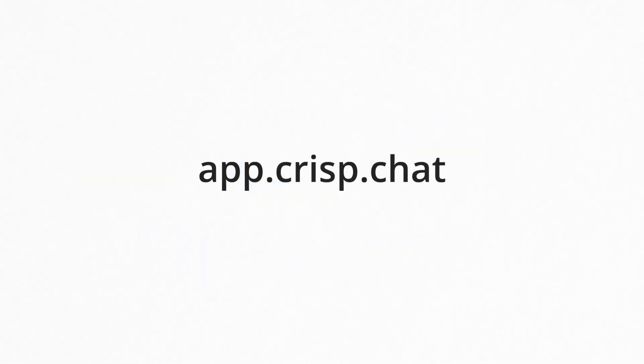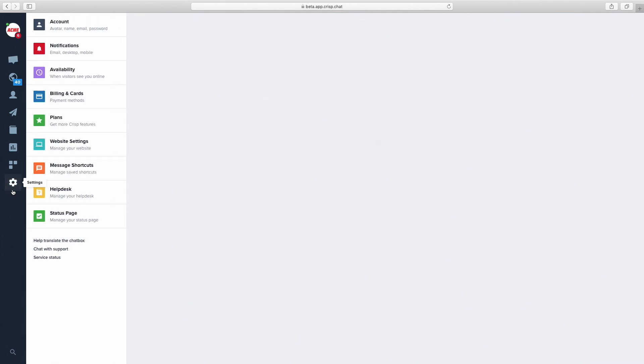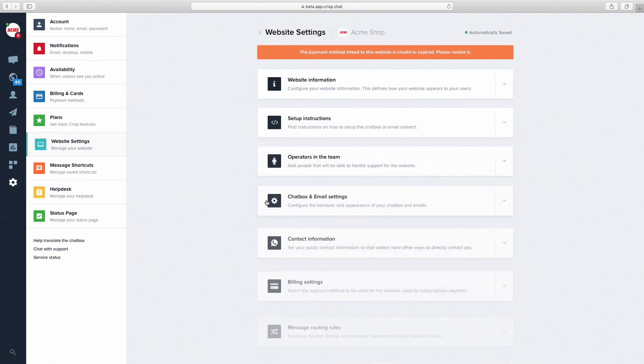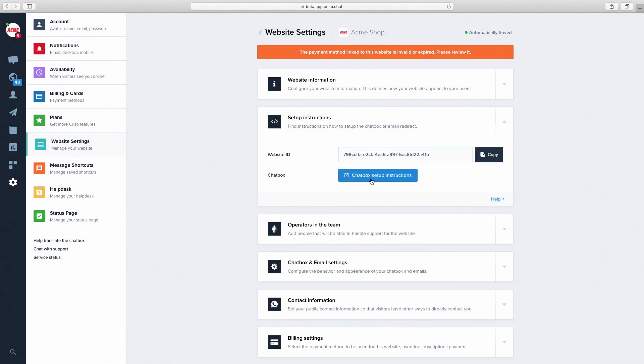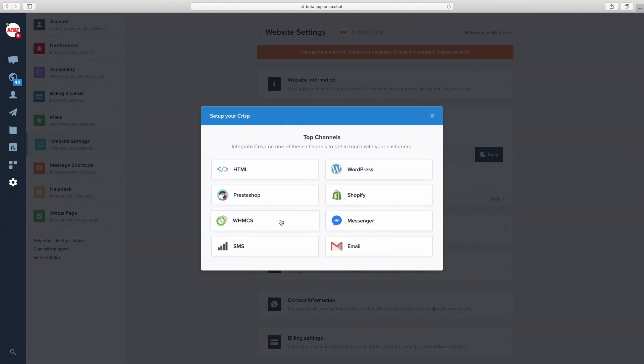First, go to app.crisp.chat, then website settings. Pick your website in the list, then go to Setup instructions, Chatbox setup instructions, and select WVHMCS.